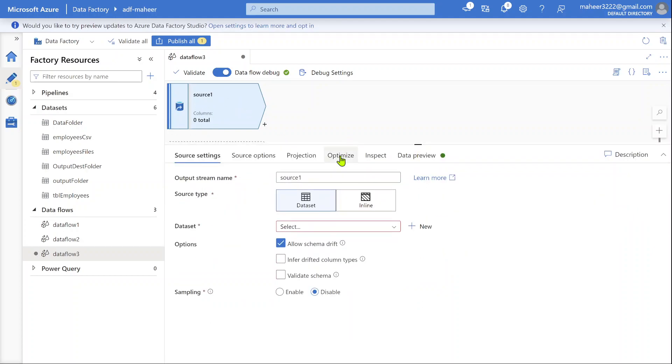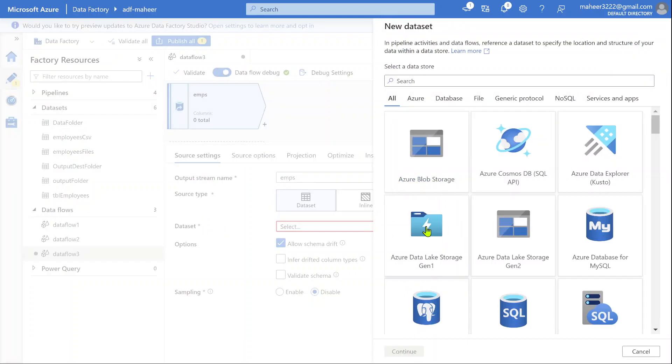Under this, you can give a name to it. I am going to name it employees. This is the name of this source transformation I am giving. Then under this dataset, let's hit the new button to create a dataset.